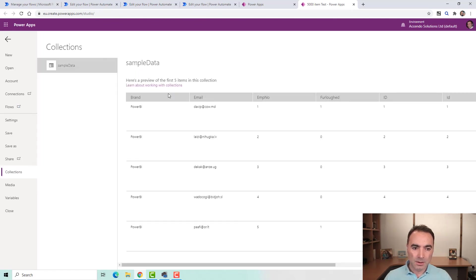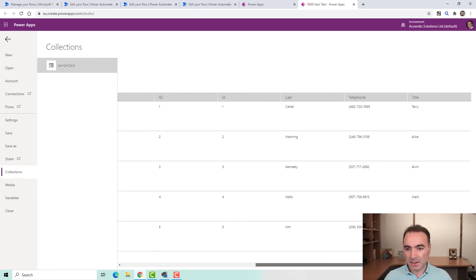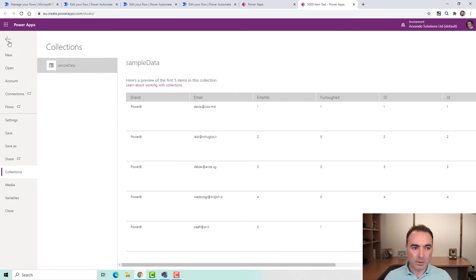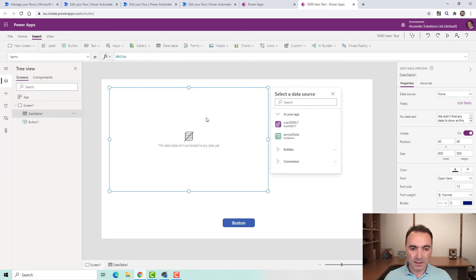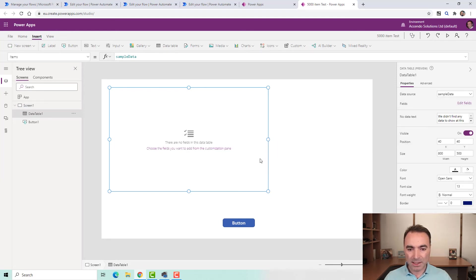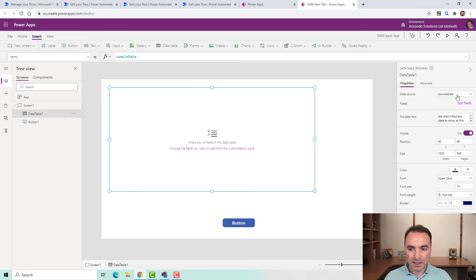So if we go into collections, we can see that we've got some data loaded now. So I am going to insert a data table and I'm going to use sample data, my sample data collection as the data source.